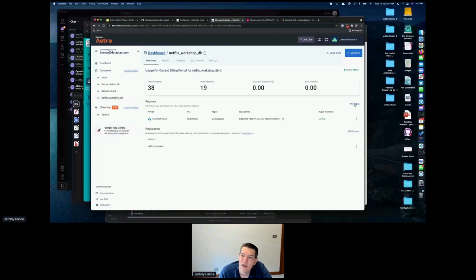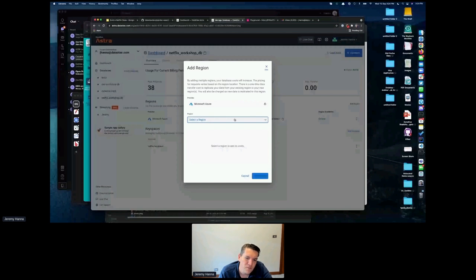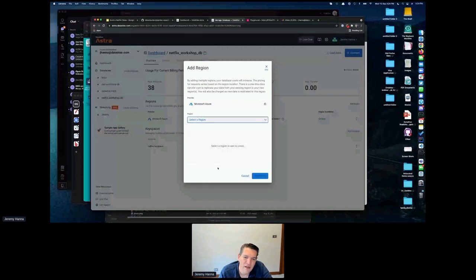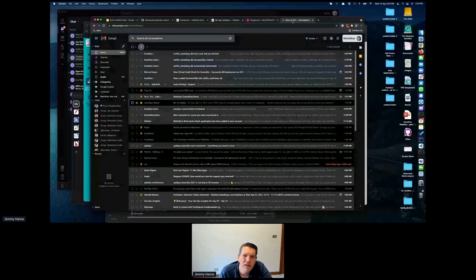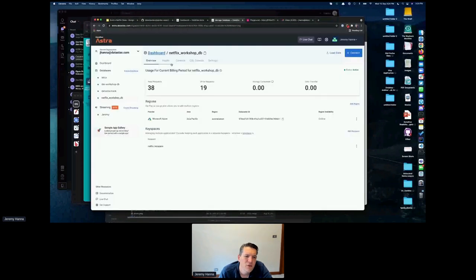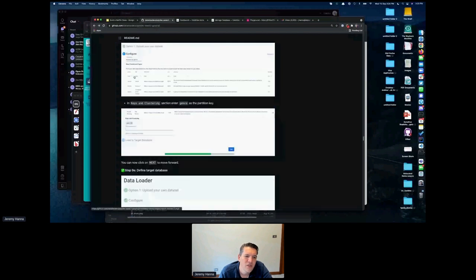We also just added the ability to add another region — I can replicate to another Azure region. Cassandra has always been able to do multi-region, which is one of the reasons Netflix uses it, but with the serverless model we needed specifics around handling that in a cloud native environment. The load job should complete in under a minute.